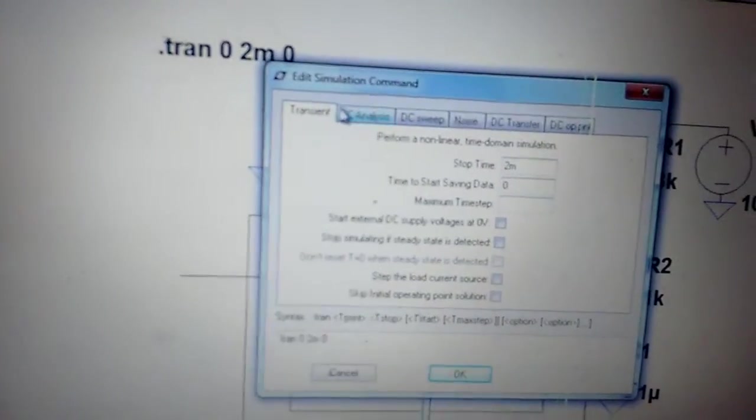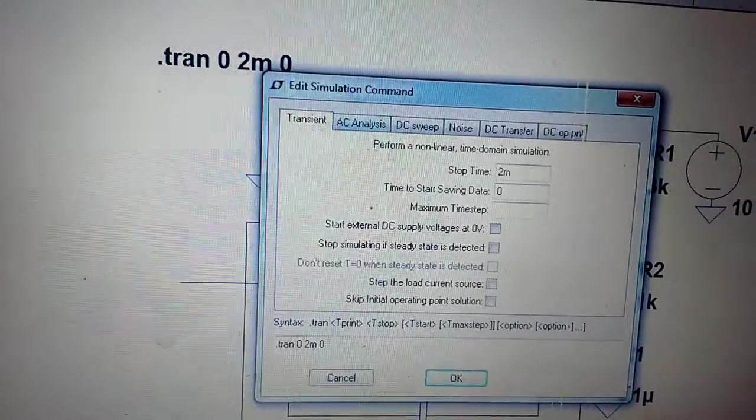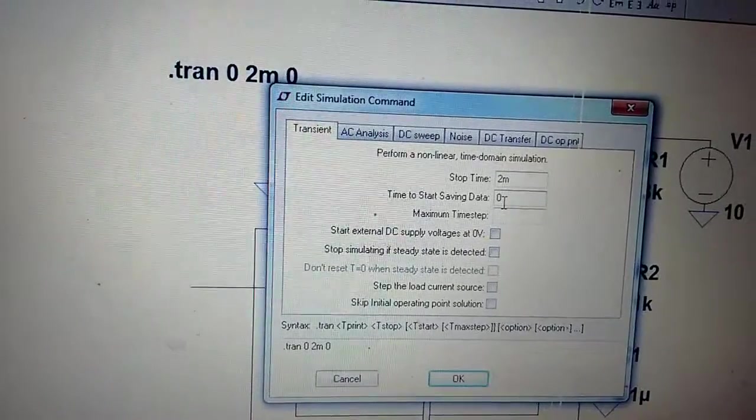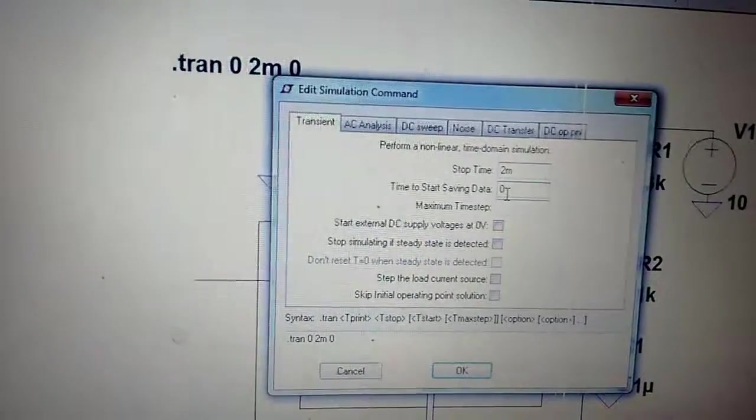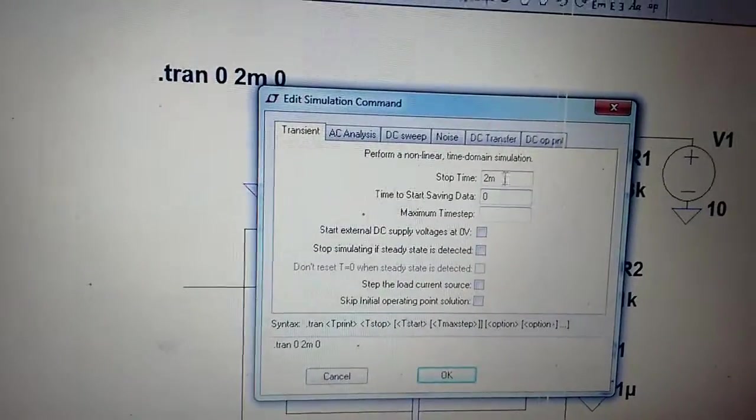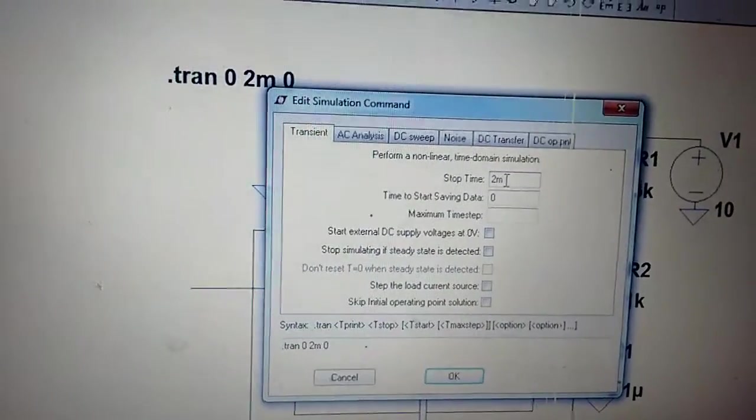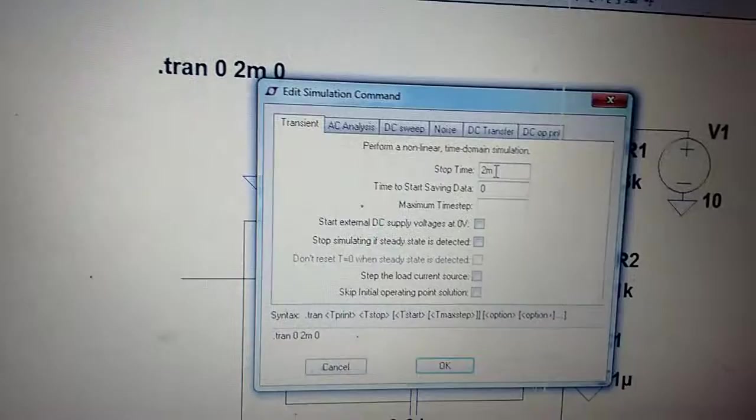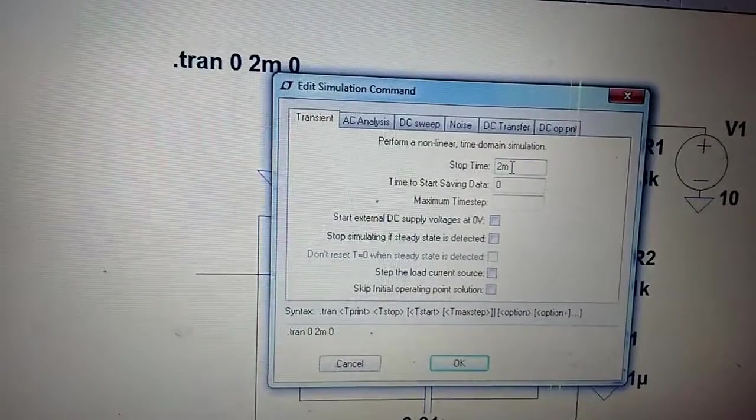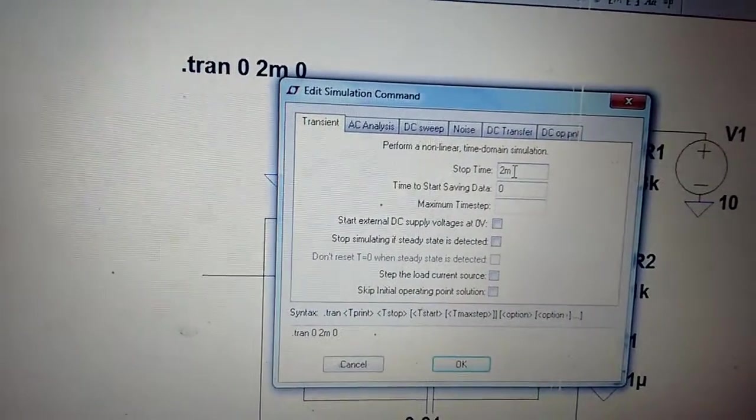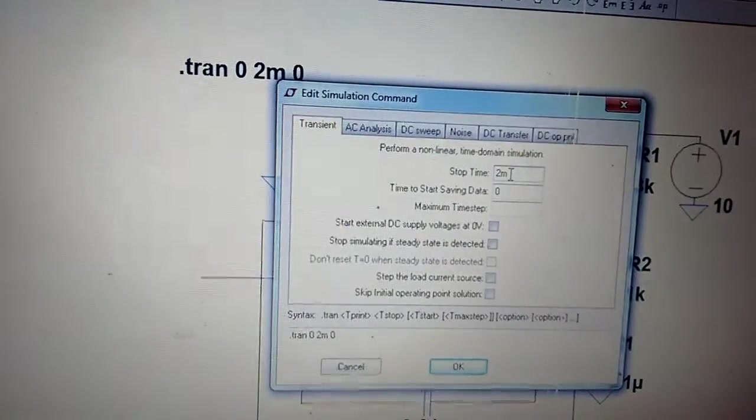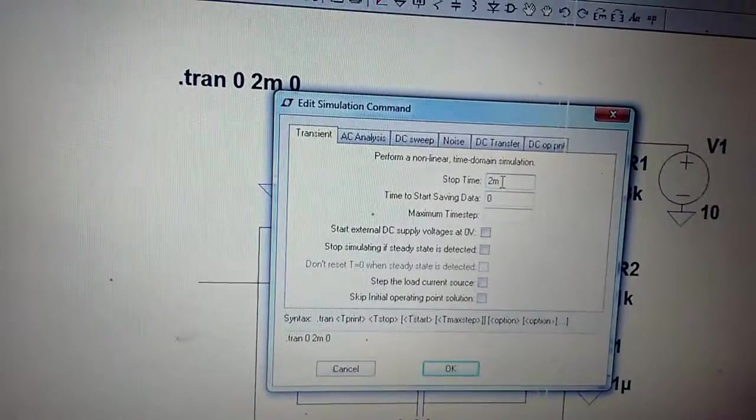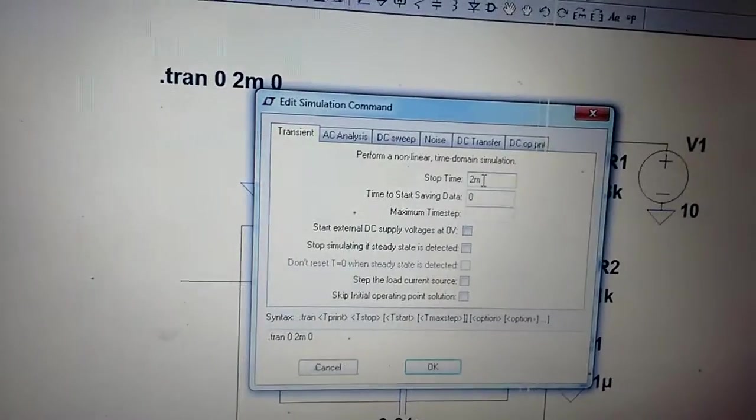To take the command, we have to go to transient analysis, stop time 2 milliseconds, start saving data 0. This is 2 milliseconds because we are generating a 2.9 kilohertz signal, approximately 3 kilohertz. 1 by 3 kilohertz means 0.33 millisecond is one time period of the signal.